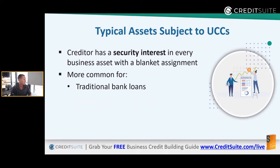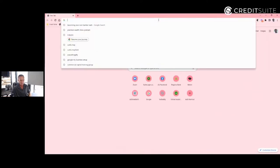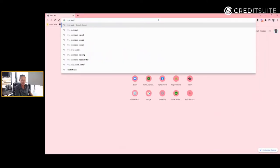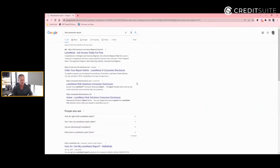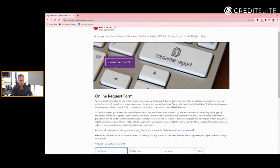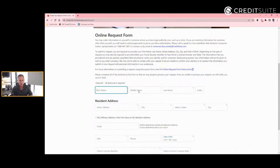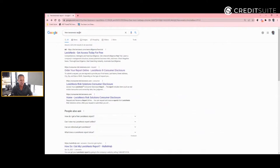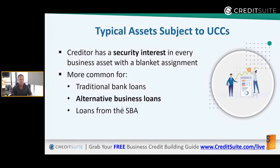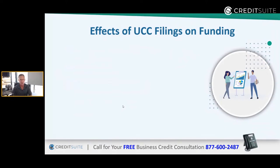To get your LexisNexis credit report, just search 'free LexisNexis credit report' in Google. The first result lets you order your report online. The URL is consumer.risk.lexisnexis.com/request. Fill out the form and they'll mail you the report within 30 days. It's 100% free and you absolutely should get one, because it will help you avoid a lot of issues when applying for business loans.